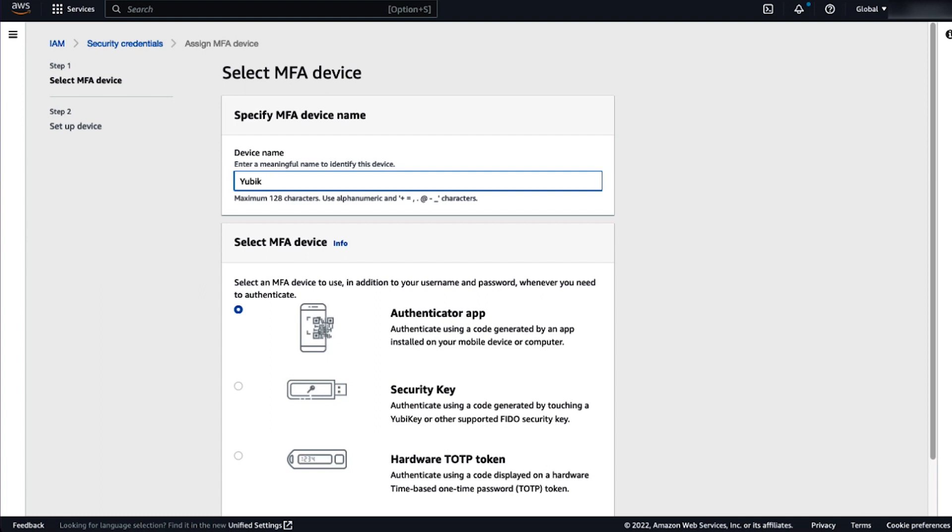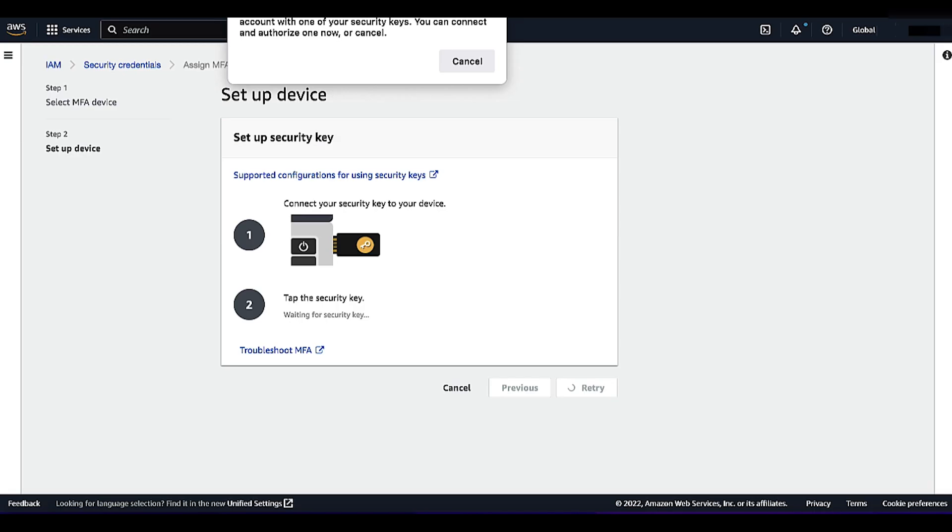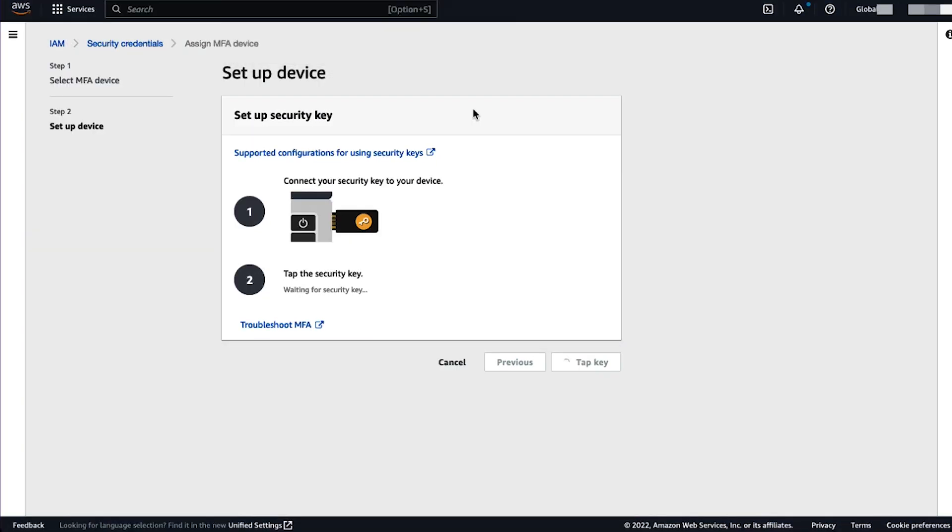Let's give it a name. Choose security key and next. Tap the security key.